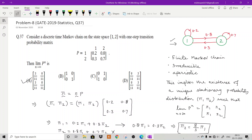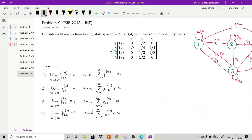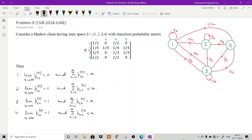Now we move to the second problem, taken from the CSIR 2018 June exam. It says: consider a Markov chain with state space {1, 2, 3, 4} — again a finite state space — with a given transition probability matrix. I have already prepared a transition graph. The question asks about limit as n → ∞ of p(2,2,n) and the summation from n=0 to ∞ of p(2,2,n).